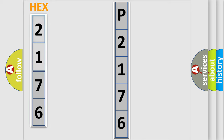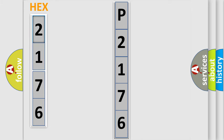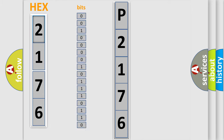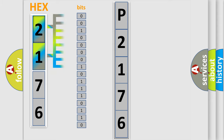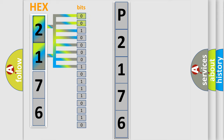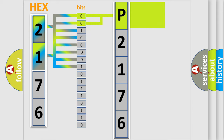The error code is split into two bytes consisting of 16 bits. One bit is the basic unit that each computer works with. The bit has two logical states: zero, low level, and one, high level. By combining the first two bits, the basic character of the error code is expressed.